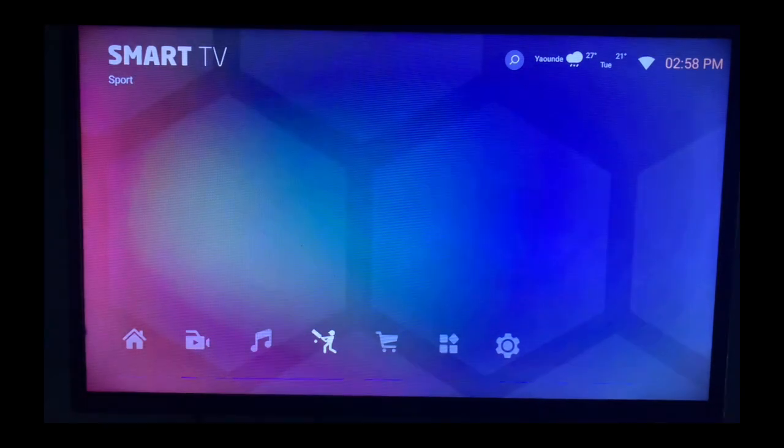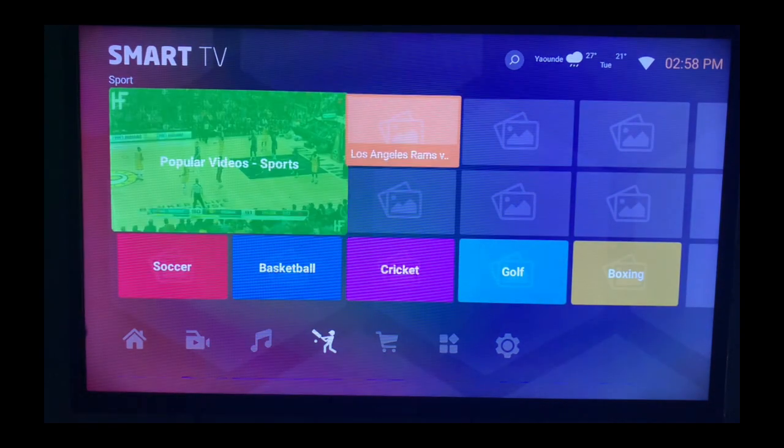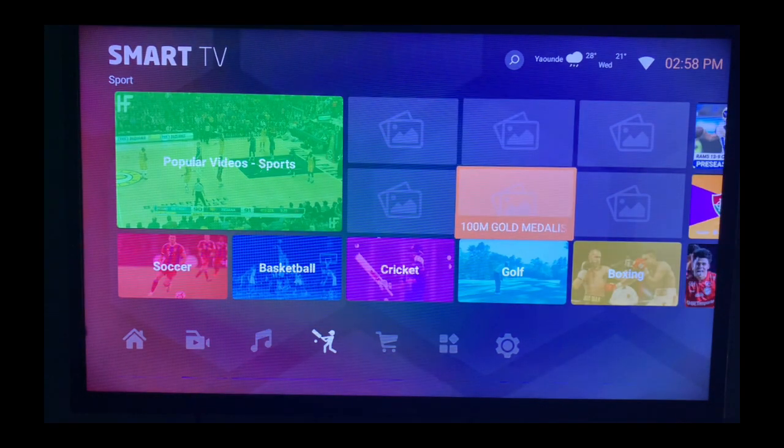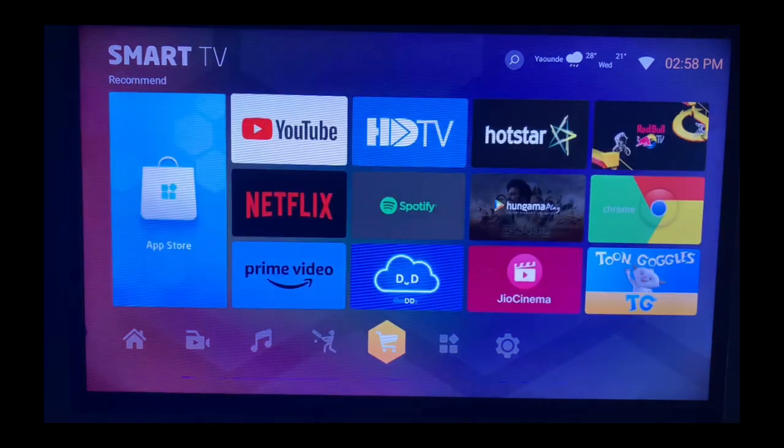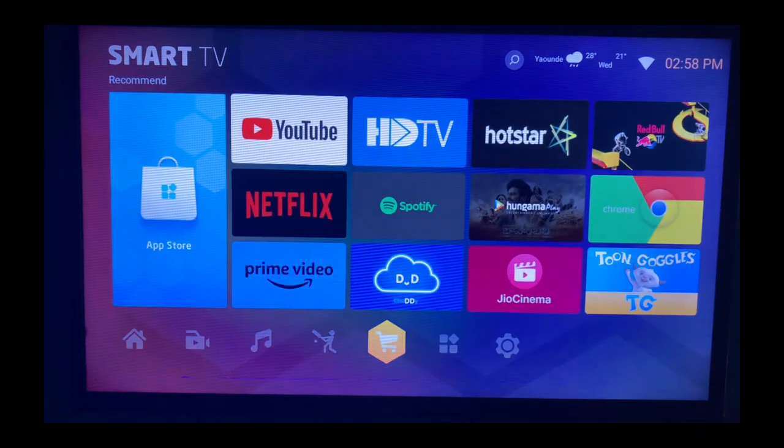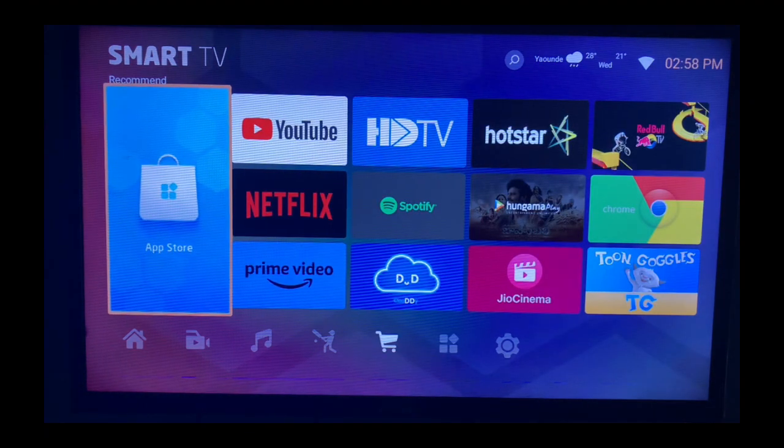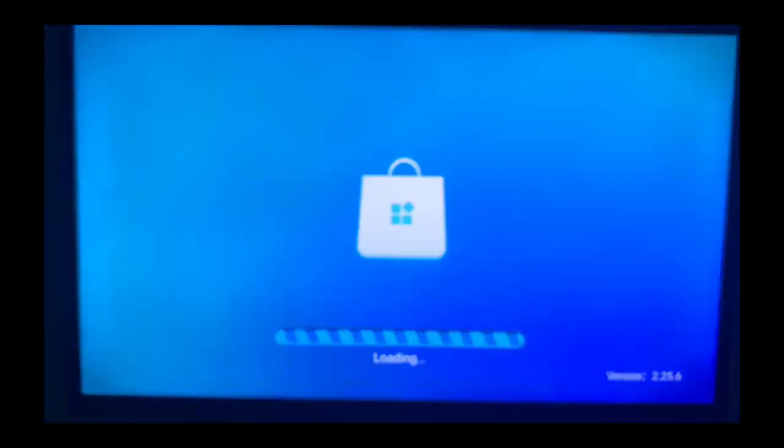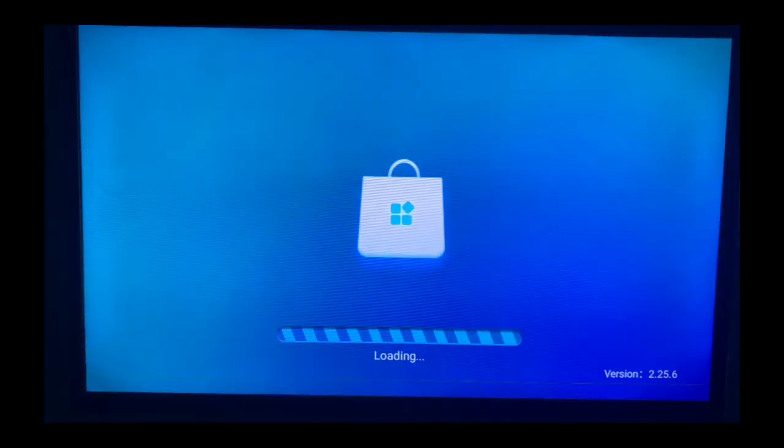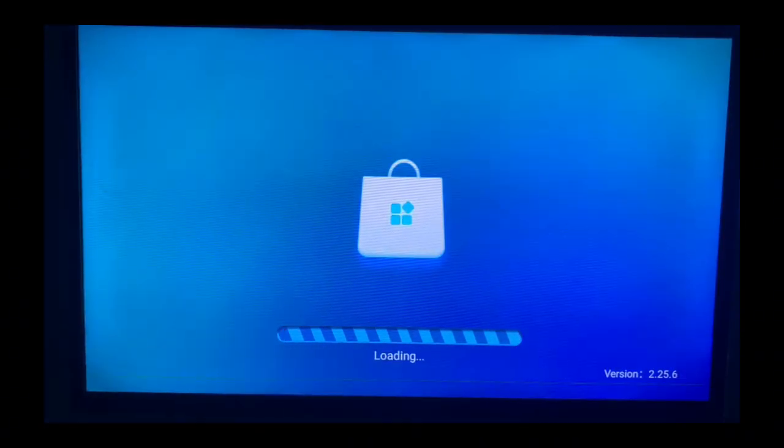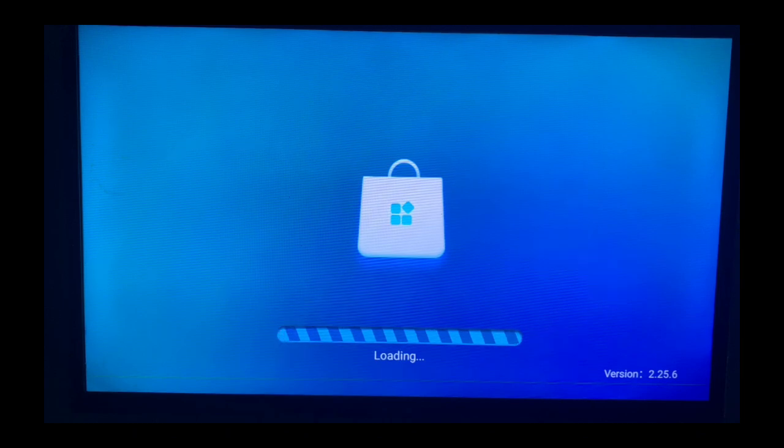So once you come to your inbuilt app store, you have to go in and just launch it. So just hold on, we'll launch our inbuilt app store or Play Store, depending on which Smart TV you are using. When it launches, that's where we are going to search for the Facebook application and install it to our Smart TV.